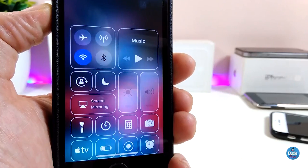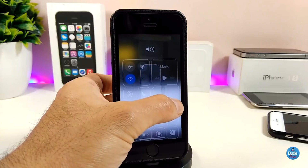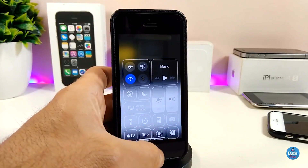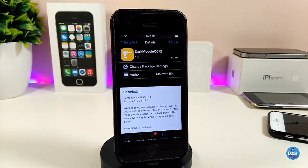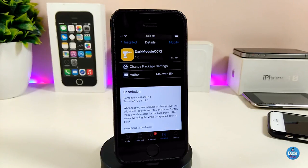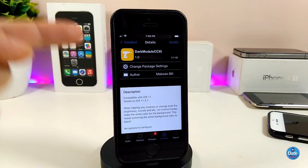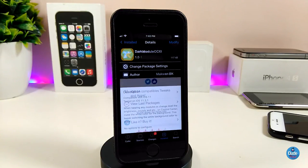You can take a look right now at how the dark mode will work for your module. This is what the tweak provides once you install it on your iDevice. About the settings — there is nothing to configure; the tweak will work right away once you install it. So yeah, if you want to install this tweak on your iDevice, it's called Dark Module CC11.